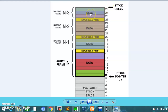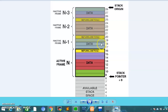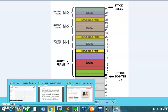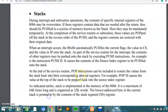The stack pointer decrements from top to bottom when you push data. So the stack pointer decrements when you push data, and then when you pop, the stack pointer will increment.